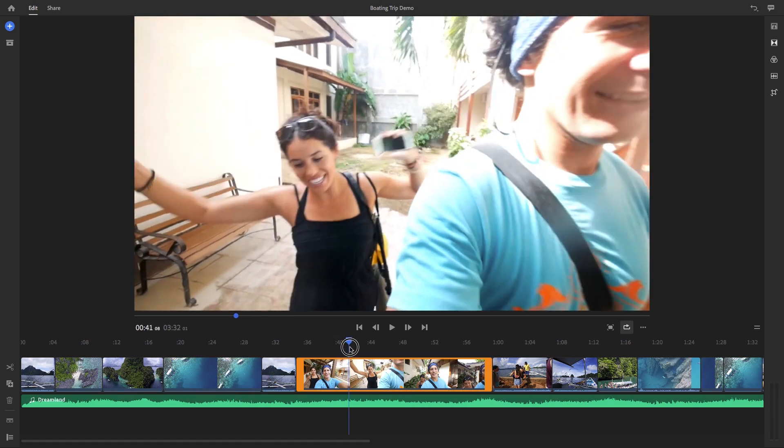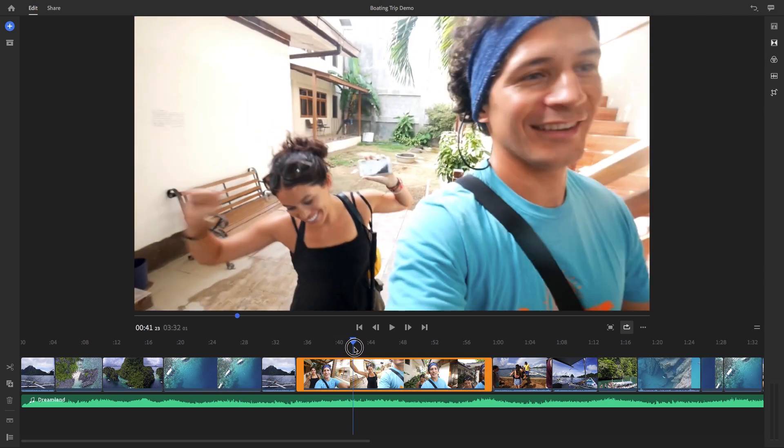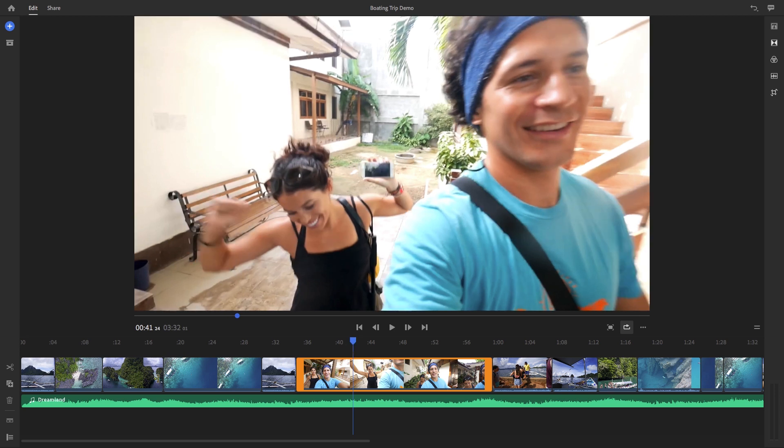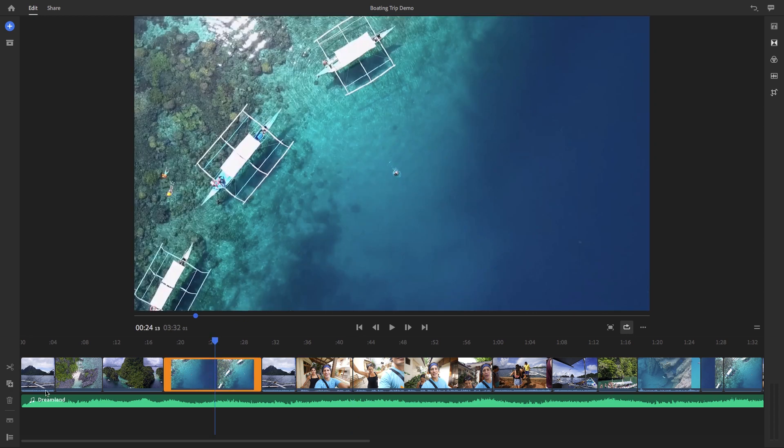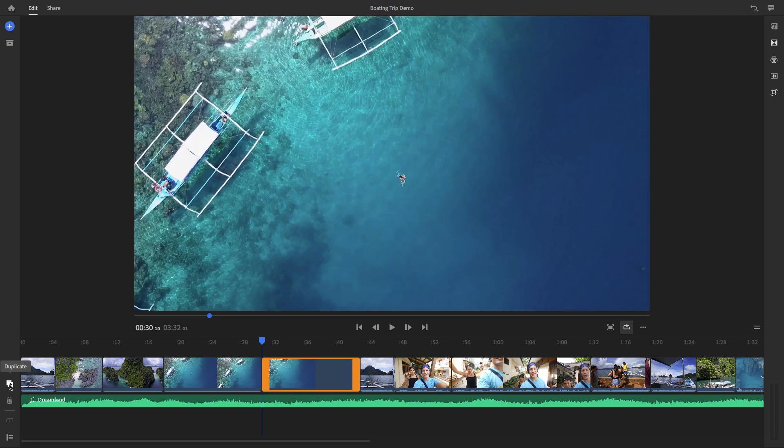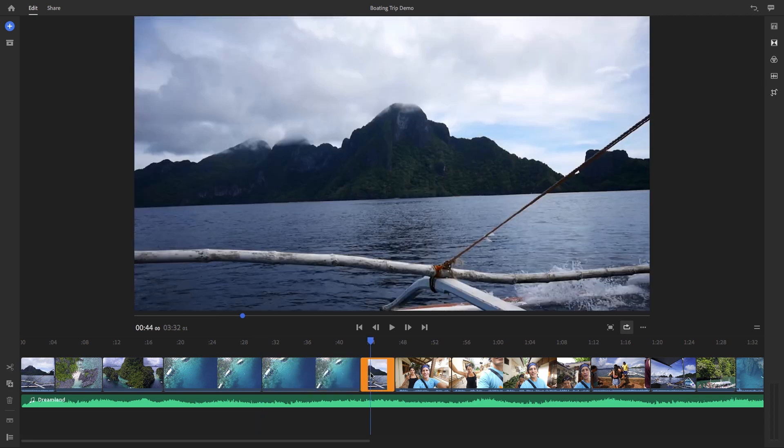You can move your playhead to a point you want to cut, and if you hit the scissors icon, you can split that clip into two separate clips. And if you need to duplicate a clip, you can select it, then hit this duplicate button. And if you ever need to delete anything, select it and then just hit this trash icon.